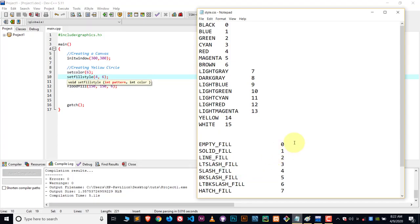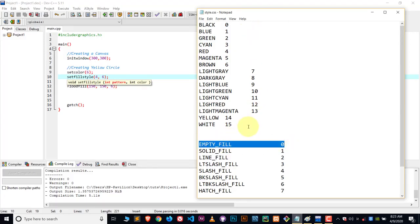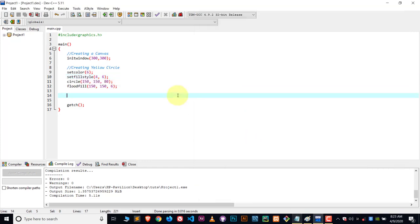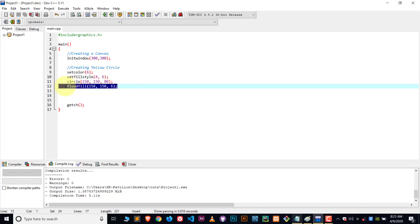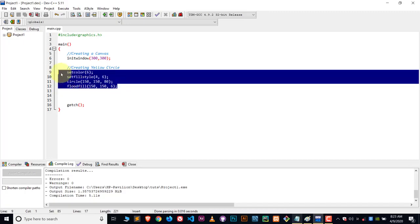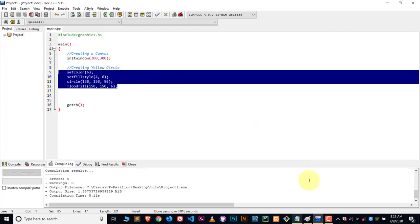And one more thing - by default the fill color is empty fill, and by default the color is white. Now this is it for this video. If you wanted to know what is setcolor, what is setfillstyle, and what is floodfill, I already have created videos on this. So please watch those videos if you want to clear these concepts, these functions. Thanks so much, bye, take care.